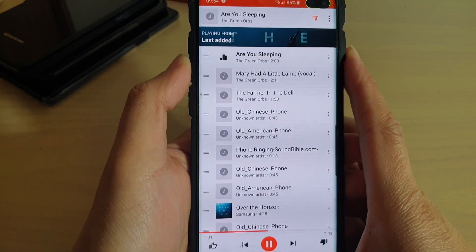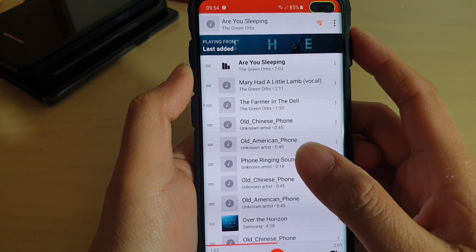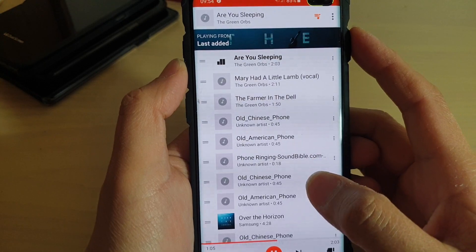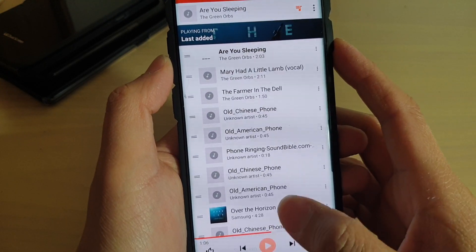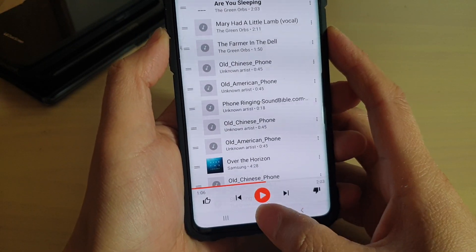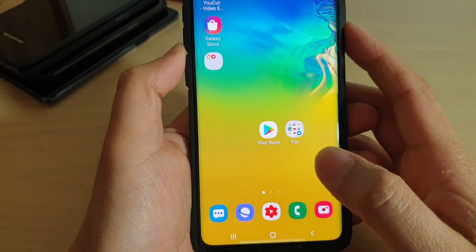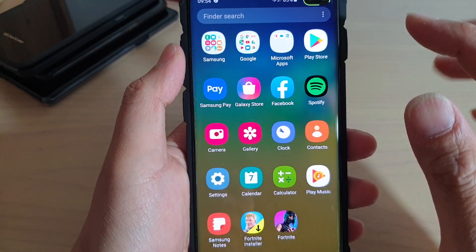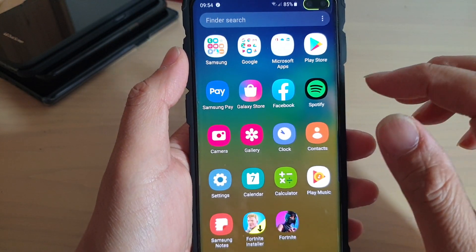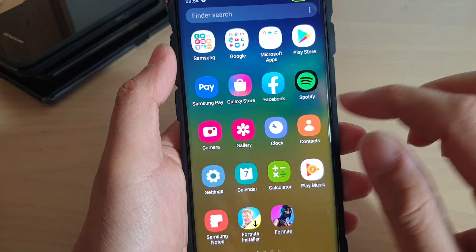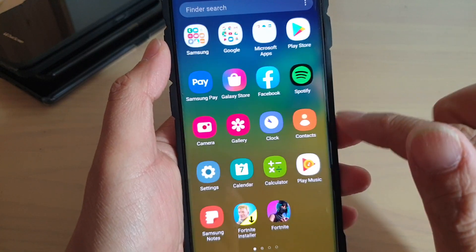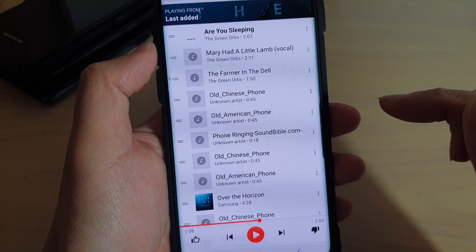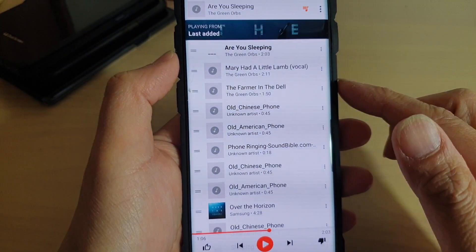How to show or hide a music playlist on the Samsung Galaxy S10, S10e, or the S10 Plus. First, tap on the Home key to take you back to your home screen, then swipe up on the home screen. That will take you to the App screen. In here, tap on Play Music.